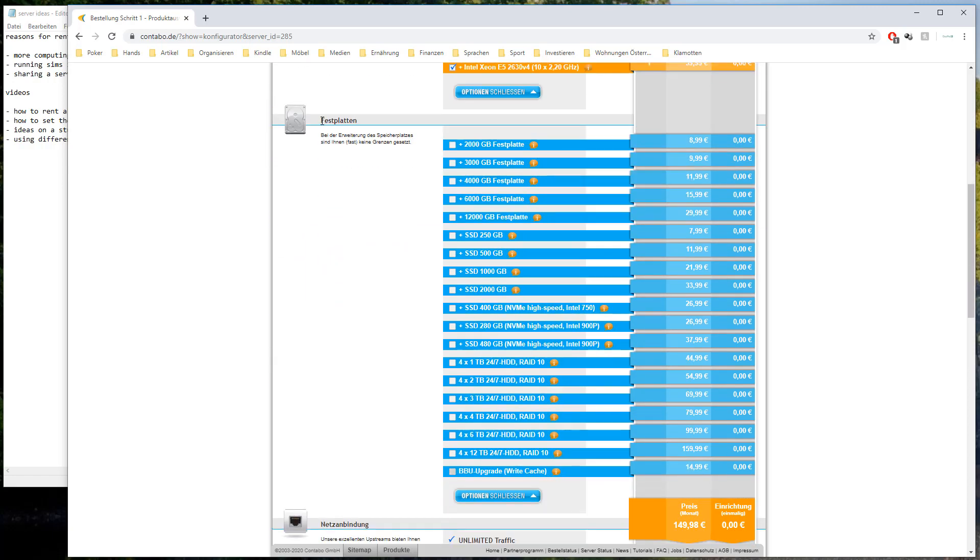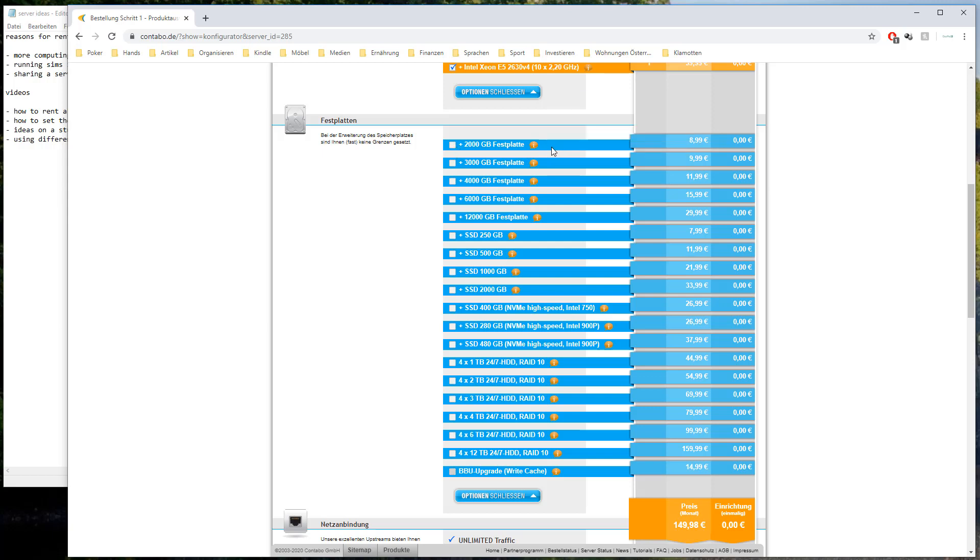Then you will need a hard drive depending on how many solutions you plan to do and depending on different things. For example do you have a cloud solution where you can upload the solutions to. Or do you want to store the solutions on the server. Or do you want to store the solutions on an external hard drive or on your own local hard drive.